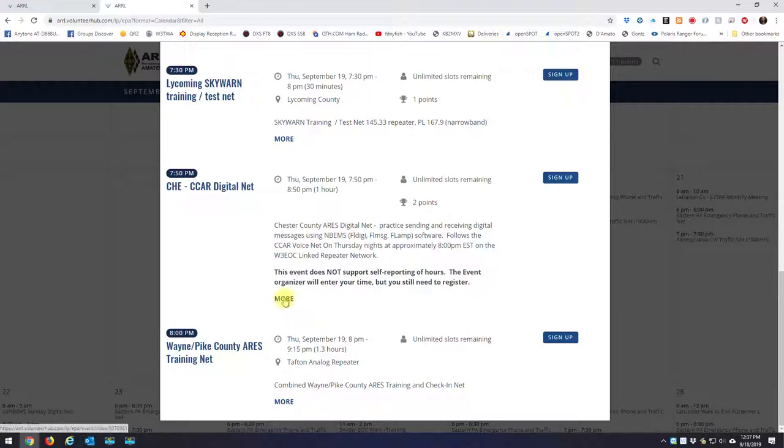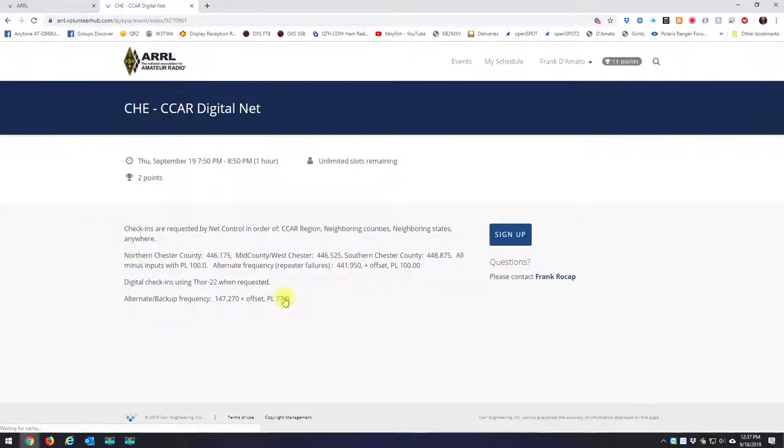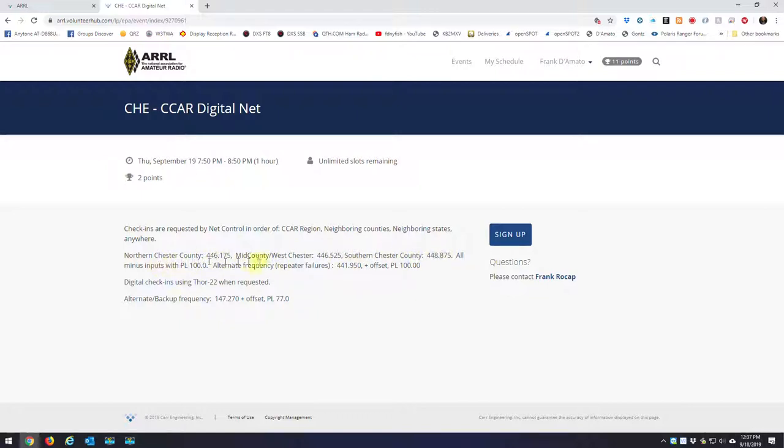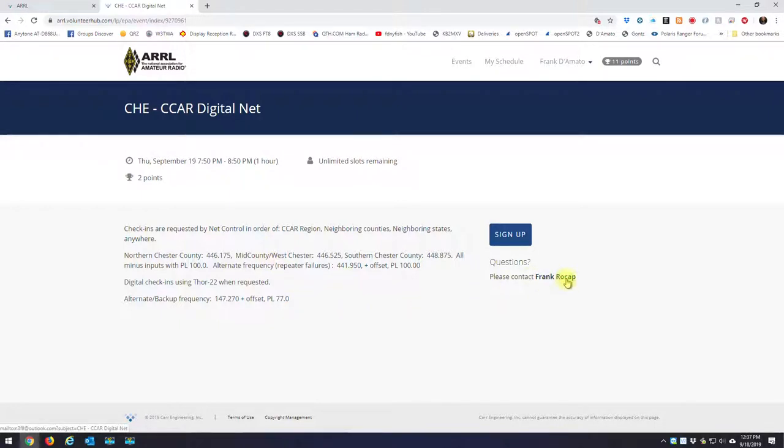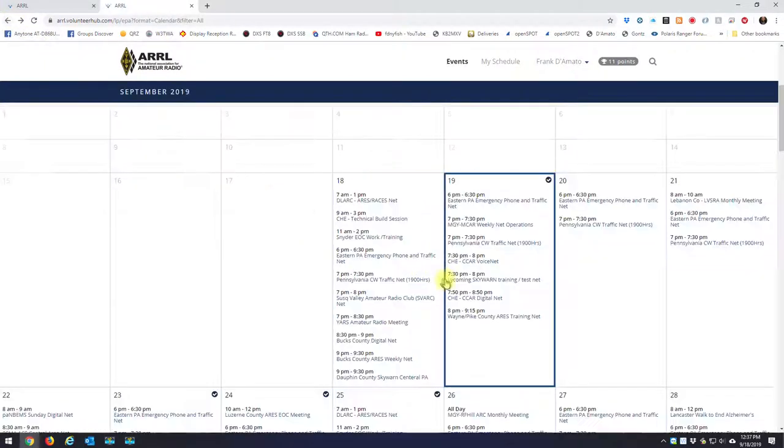Now if you hit the more button under an event, it'll give you most likely the frequencies that the net is taking place on, the PL tones, and all that good stuff. And it also gives you a contact person who manages that actual event if you should have any questions. So I'm just going to hit the browser back button.